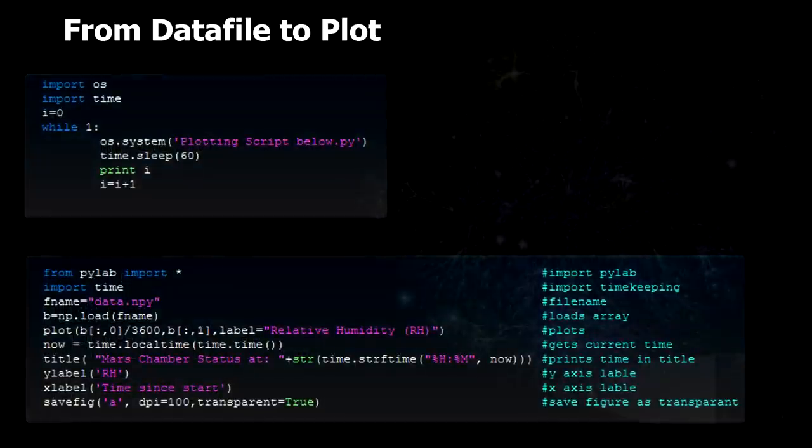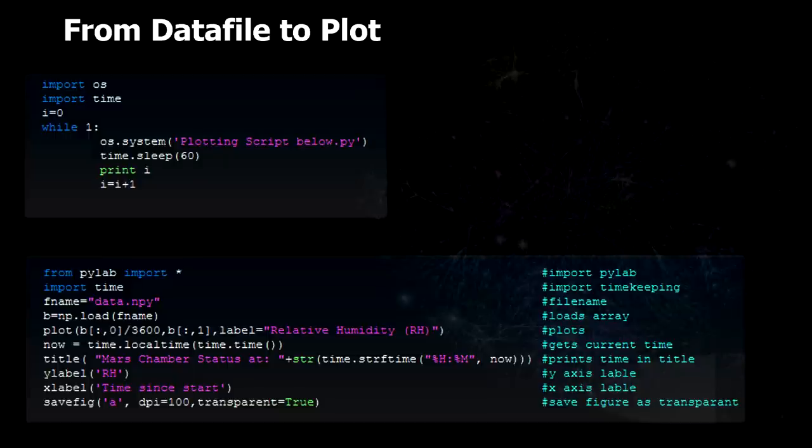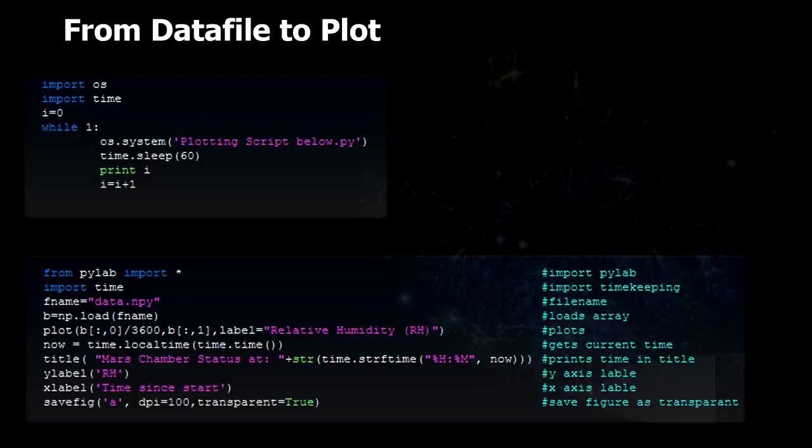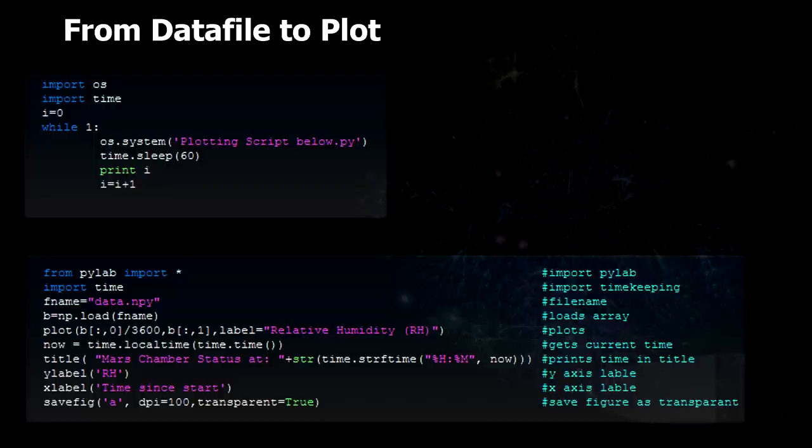If we take a look at the code, the first python script imports the operating system library and the time library. Then it goes on in an infinite loop, taking and running the script below and sleeping for 60 seconds. Then it prints the iteration. The second script actually does the real plotting. It takes the first column of the data set and divides it by 3600, which is the number of seconds there are in an hour. And plots it against the real data in column 1. Then it prints out the time for the title and prints the title, puts in the labels and saves it as a figure I have called A.